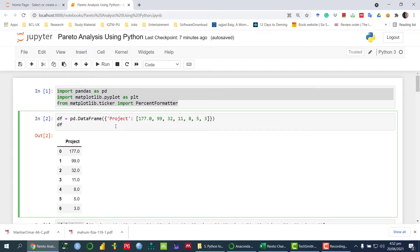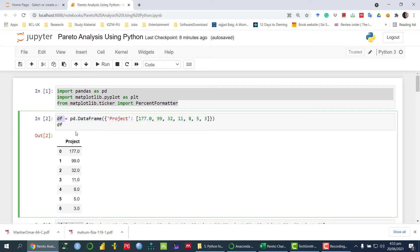So once we have imported the required libraries, in the first example I will talk about how we can define the dataset. Then in the second example, I will talk about how we can import the data and then draw the Pareto chart. So in order to develop the data, I am using the pandas library and developing a DataFrame using pd.DataFrame. The first variable is project, and we are storing these values into a variable called df.